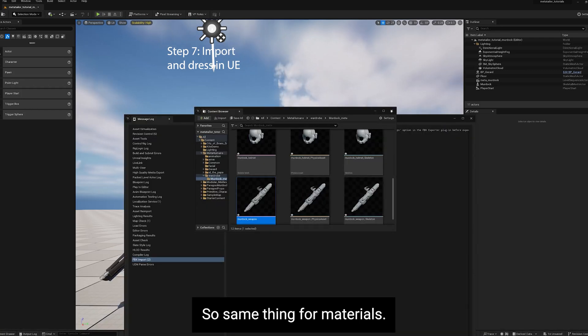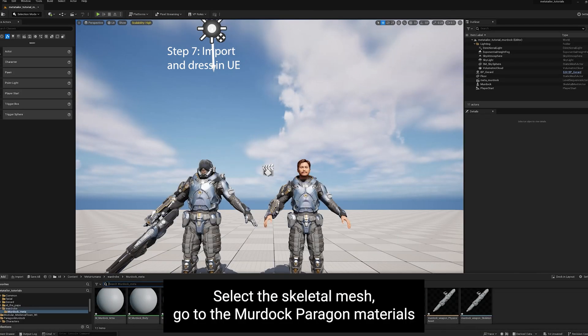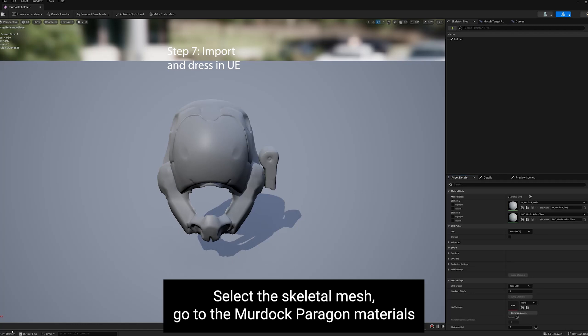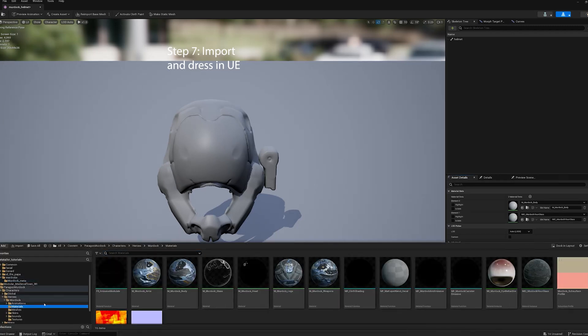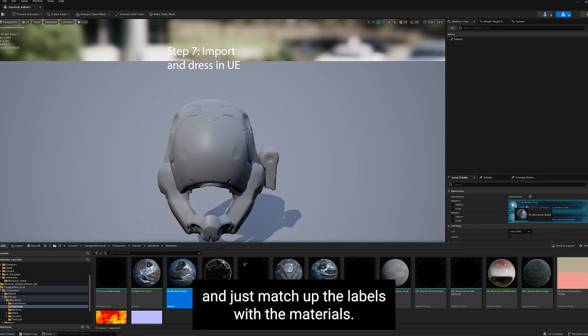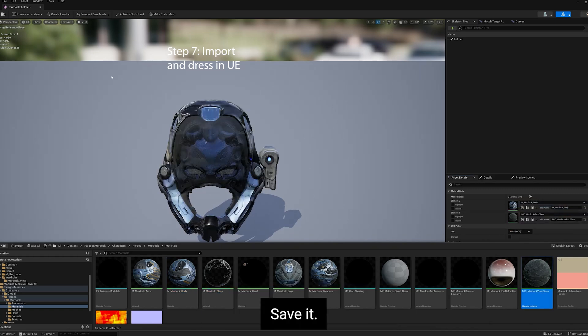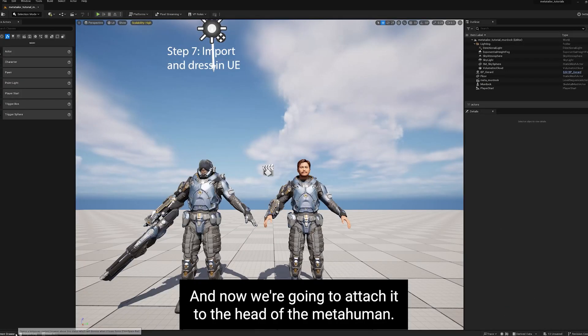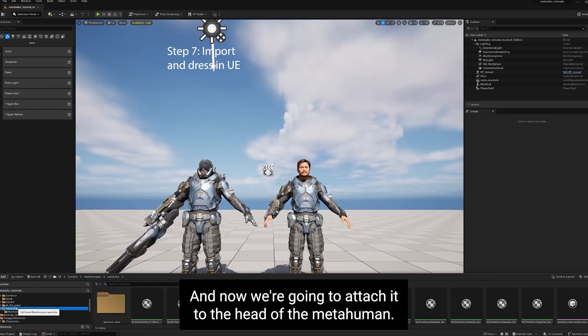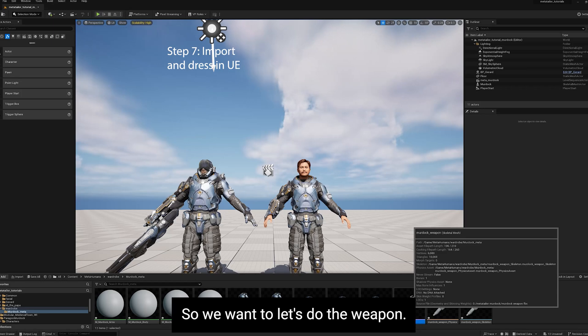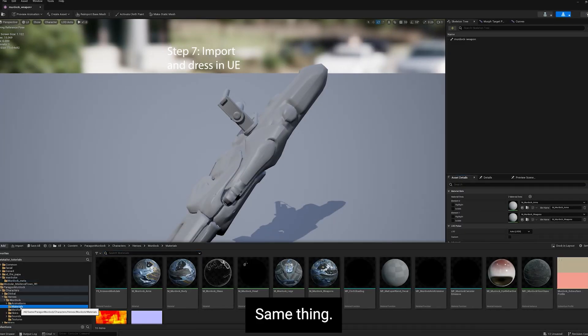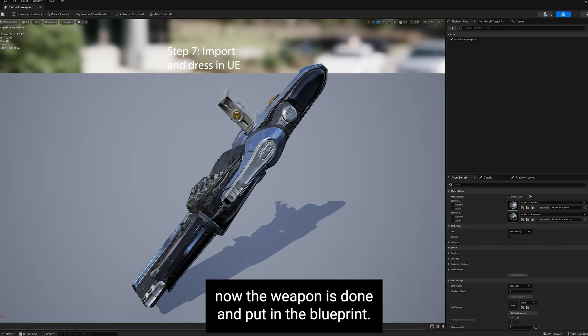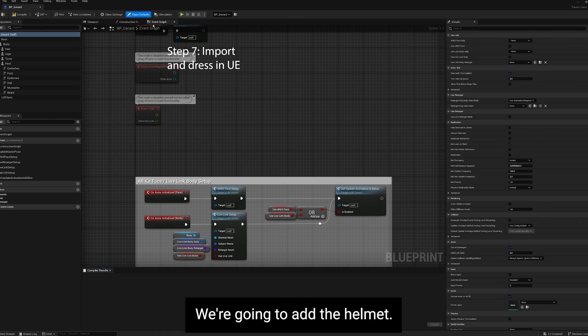So same thing for materials. Select the skeletal mesh. Go to the Murdoch Paragon, Materials, and just match up the labels with the materials. Save it, and now we're going to attach it to the head of the MetaHuman. So we want to go to the weapon. Same thing, Materials. Now the weapon's done. And go to the Blueprint.